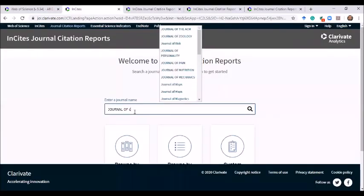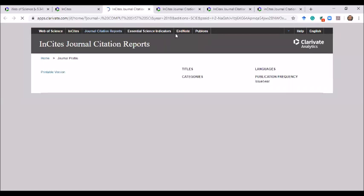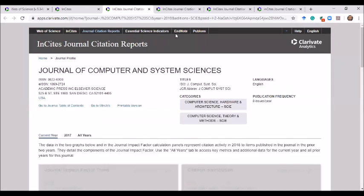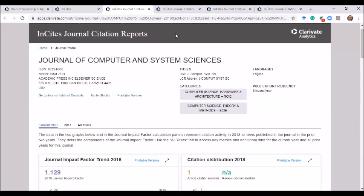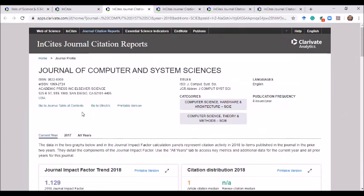Let's do another example: the Journal of Computer Systems and Sciences. Here is the journal impact factor — you can see it is 1.129. This site is very important for researchers, scholars, and faculty members of all disciplines who want to publish a scholarly article, as they can view the impact factor of their specific or relevant journal before submission.